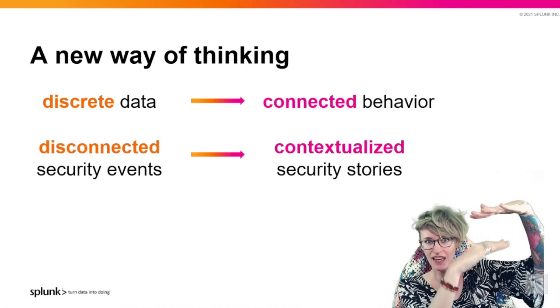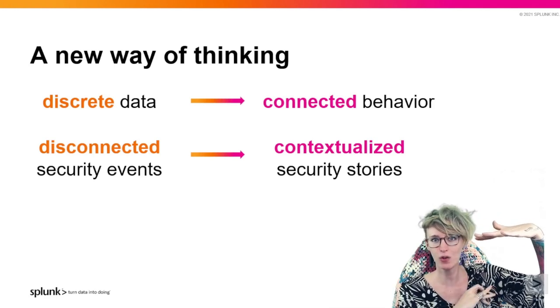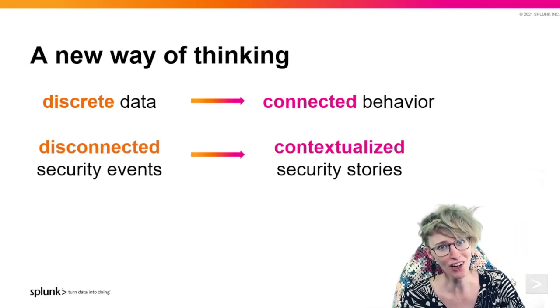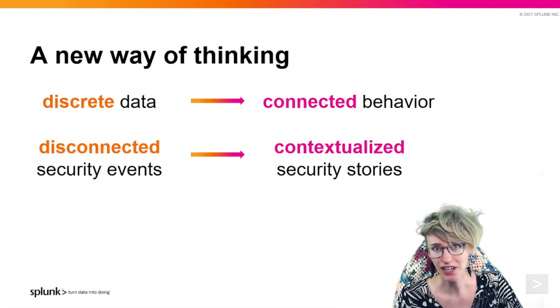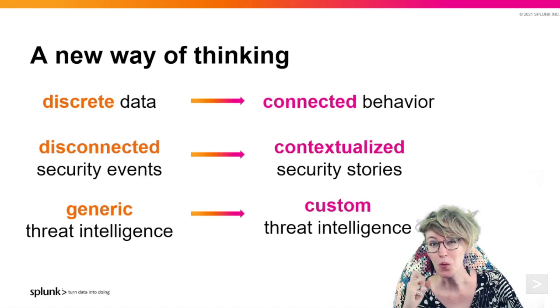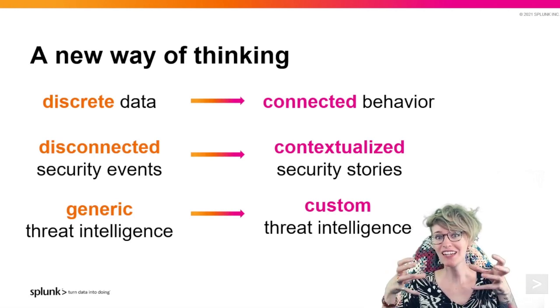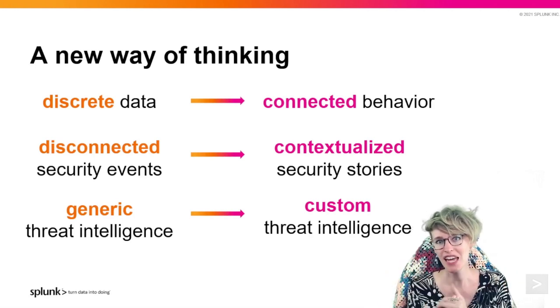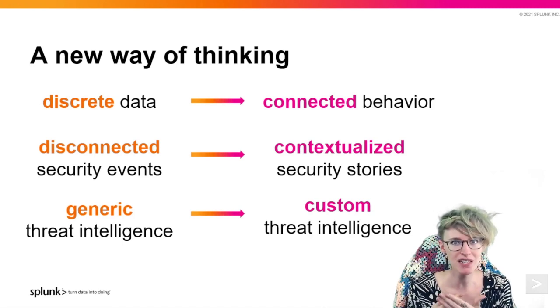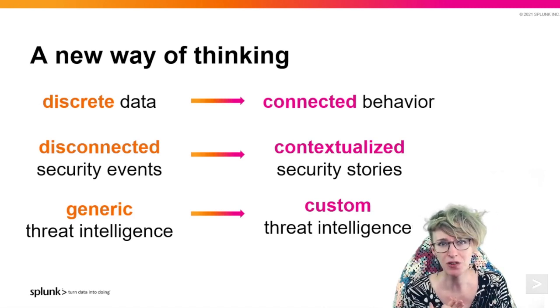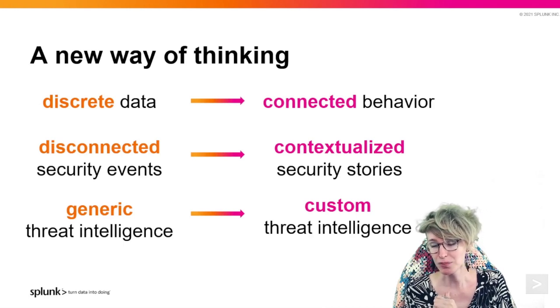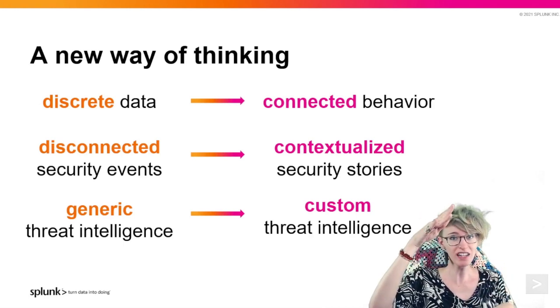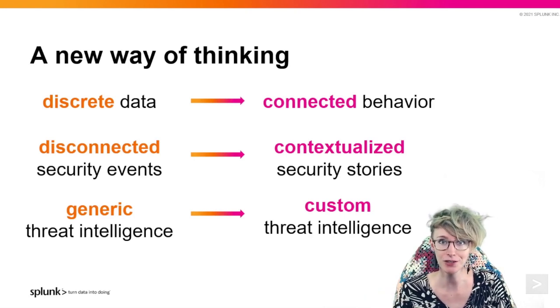On top of all of that, we're getting more value out of our regular threat intelligence feeds as well as building our own internal threat intelligence of interesting behaviors, whether that's interacting with IPs, hashes, or domains, or the command lines being run. So we could alert potentially off of both our objects as well as interesting or anomalous behaviors.